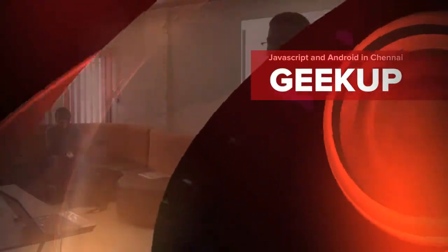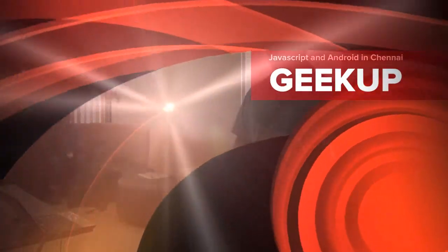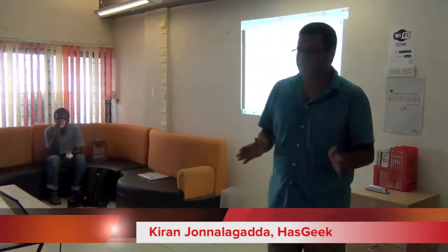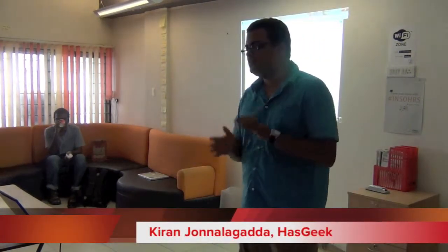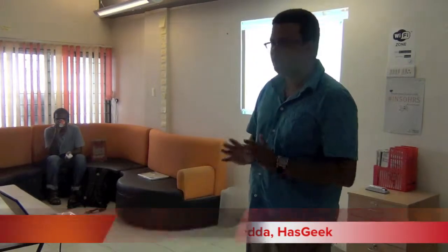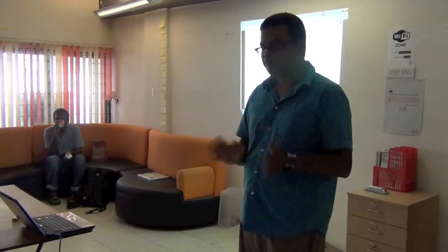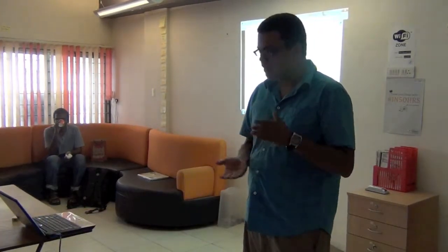Next month we're doing an event on JavaScript, October 19th and 20th. It's called JSFoo. It's probably going to have somewhere between 500 and 700 people. All JavaScript programmers talking about nothing but JavaScript for two days.